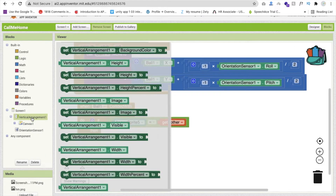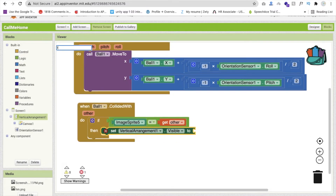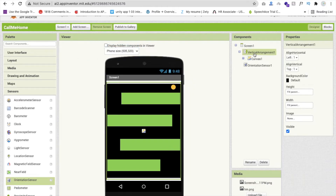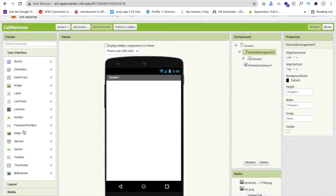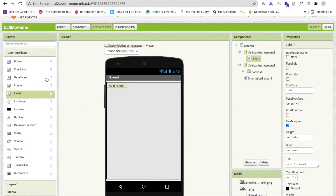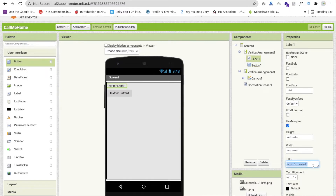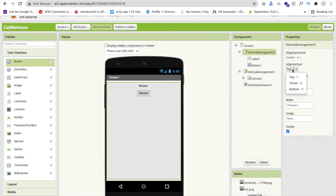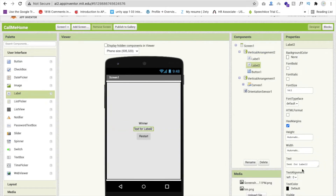To show the win screen, hide the overall Vertical Arrangement by setting its Visible property to false. Go to Design and add a new Vertical Arrangement, set its width and height to Fill Parent, and add a Label for 'Winner' text and a Button for 'Restart'. Set the label height to at least 10 percent as spacing.